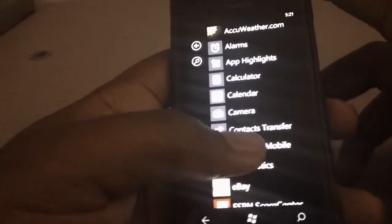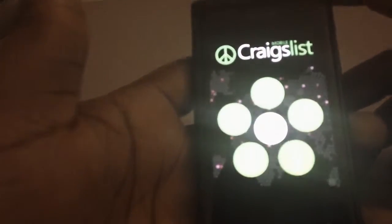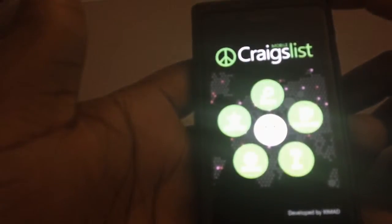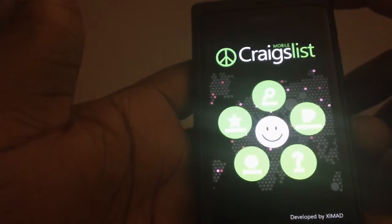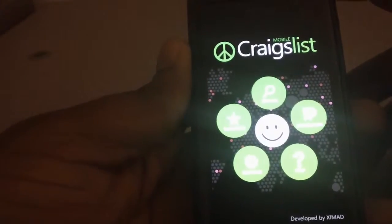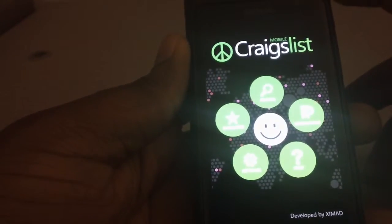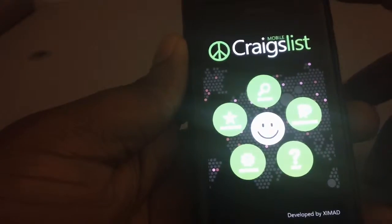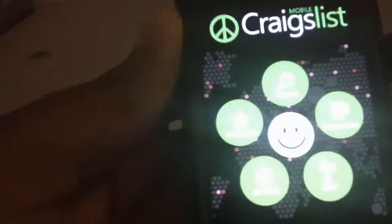Let's look at Craigslist Mobile. There are actually a lot of Craigslist mobile applications for Windows phones from the marketplace. This is one of them, and I found it to be the most interesting because of the nice interface it has.